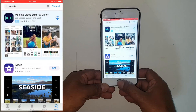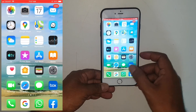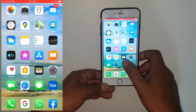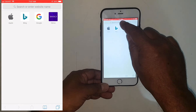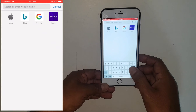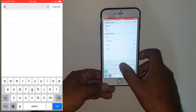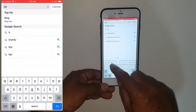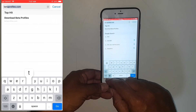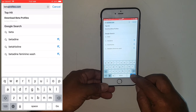In order to install this app, we have to go to Safari and type 'beta profile' and search.